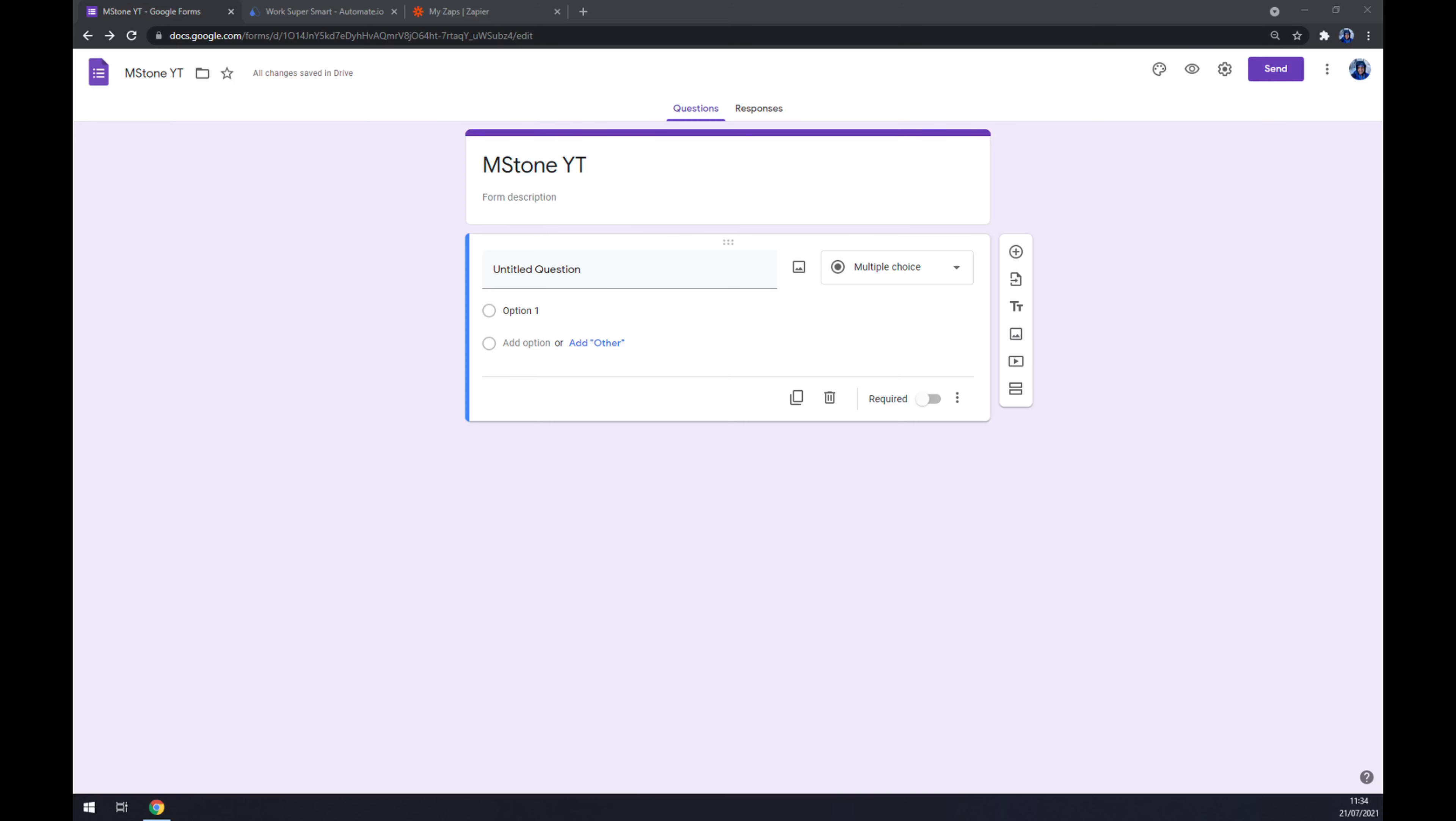Hello guys, my name is Matthew and in today's video I'm going to show you how you can integrate Google Forms with Zoho CRM.